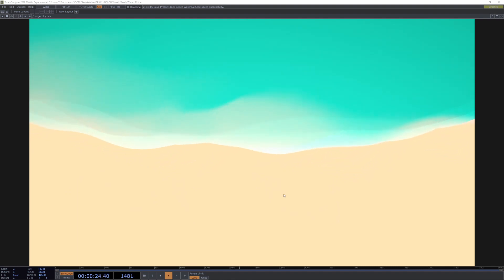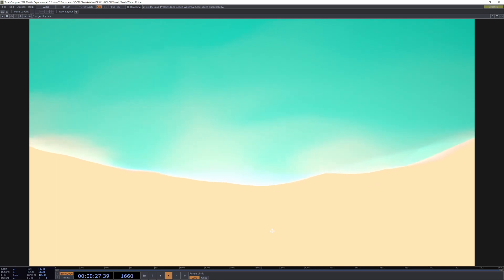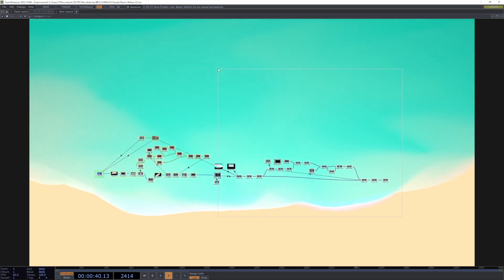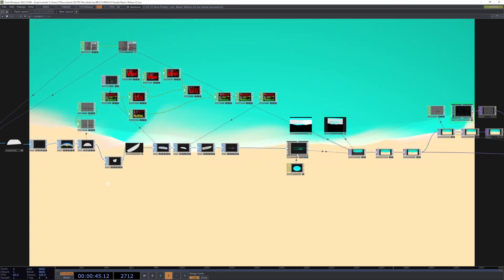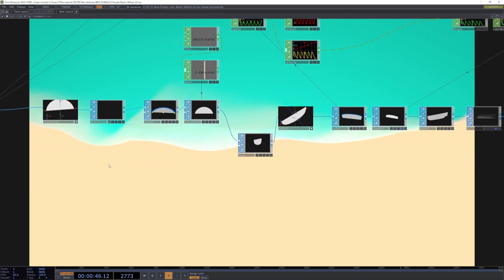Hey, today I'm going to be showing you how to make this procedural beach animation. It's not really a full tutorial, more of a breakdown where I'm just walking you through the network. Let's get started.